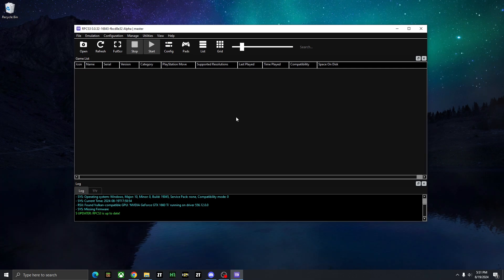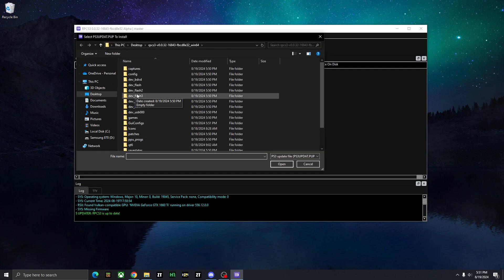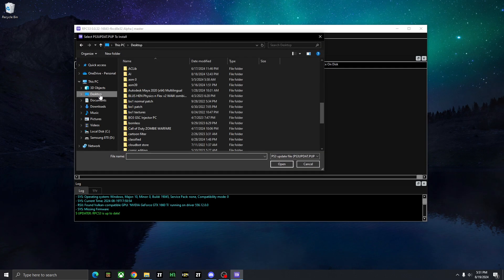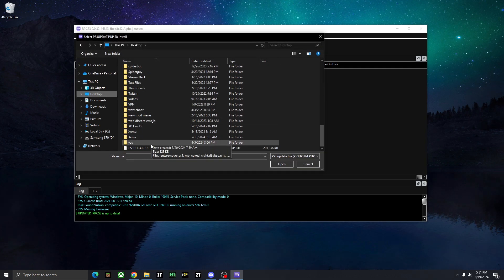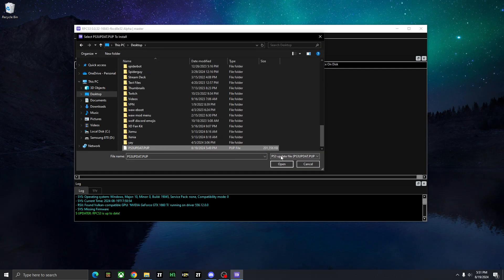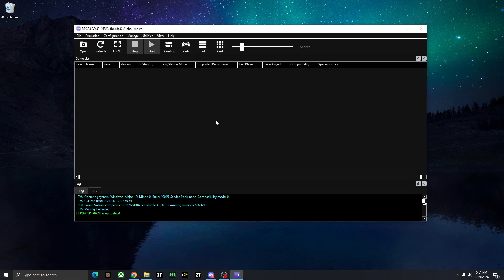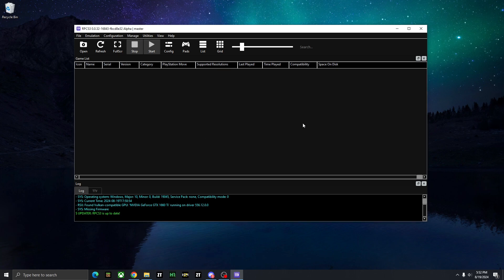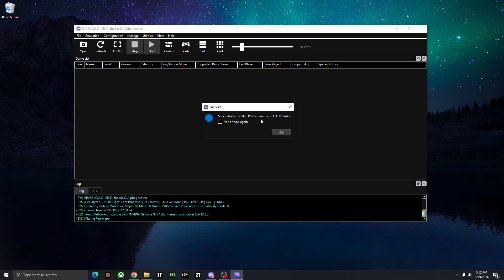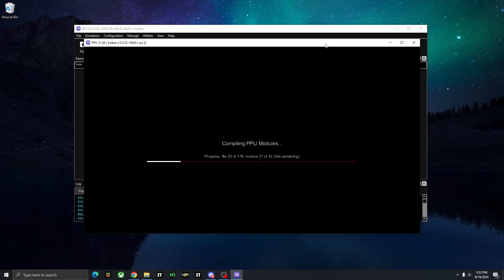So first things first is you're going to need to install that firmware. So you go to file, install firmware, and we want to go to desktop, and hit that update file. And then we can just press open, and it's going to start installing the firmware there. Now it should only take a few seconds. And there you go, it's fully installed. You might see this window open up and start installing a couple things. So just go ahead and let that run.